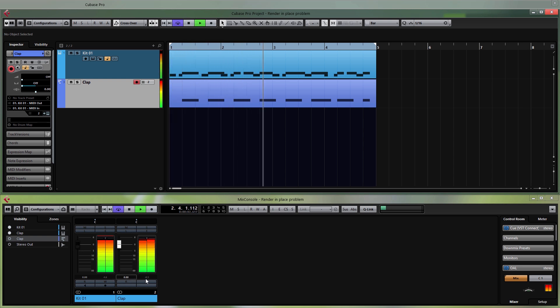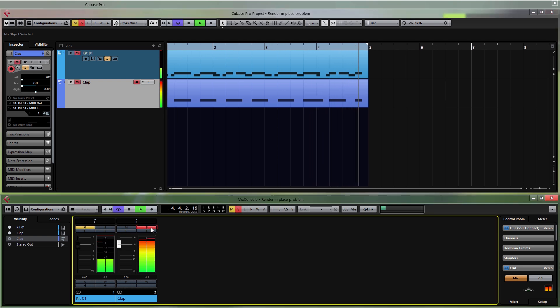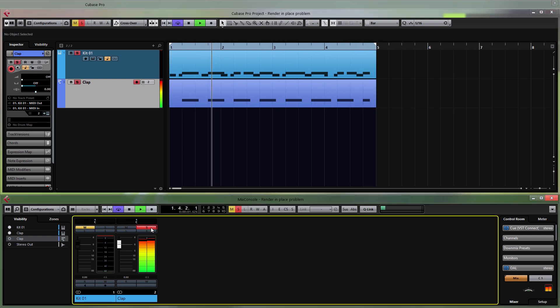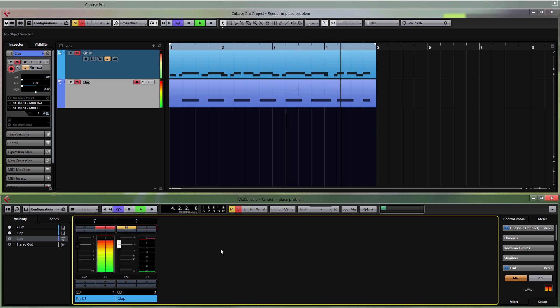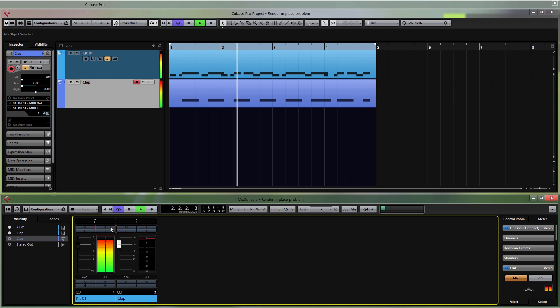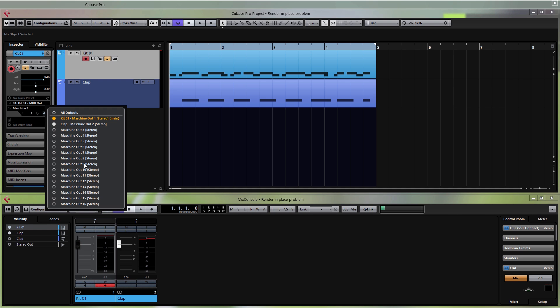If I play back now, you can see this channel is playing the clap — I can solo it — and this one is playing the first thing we recorded. You can set up up to 16 outputs for each instance of Maschine.